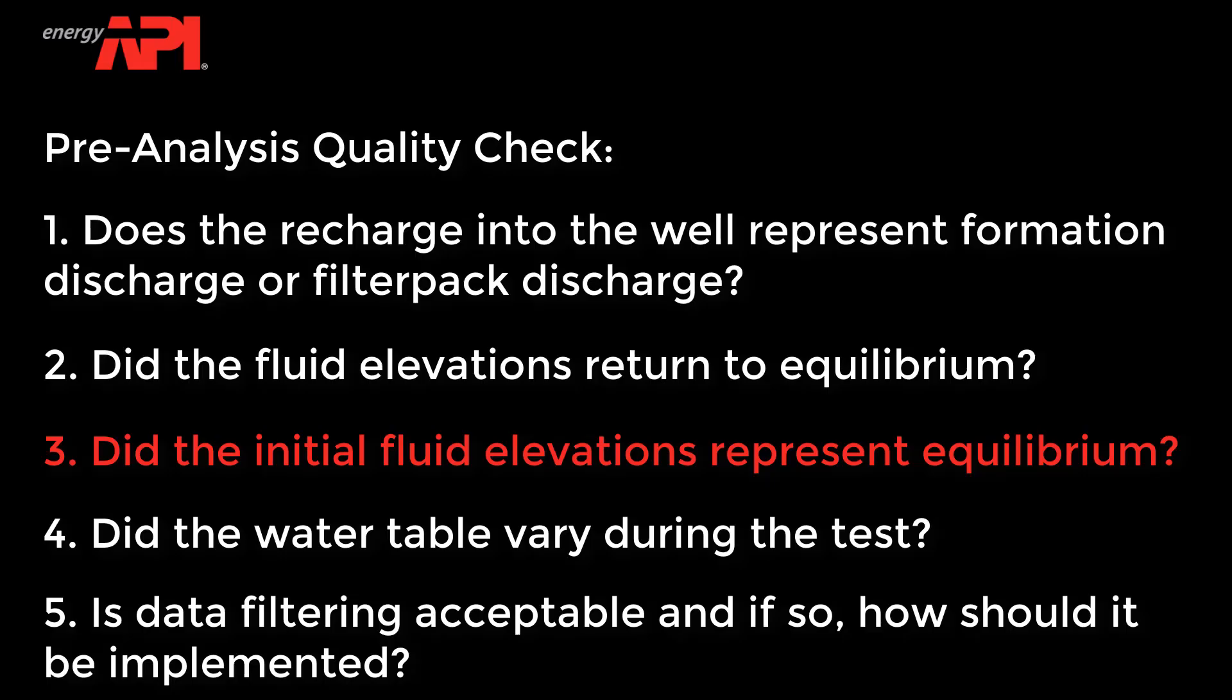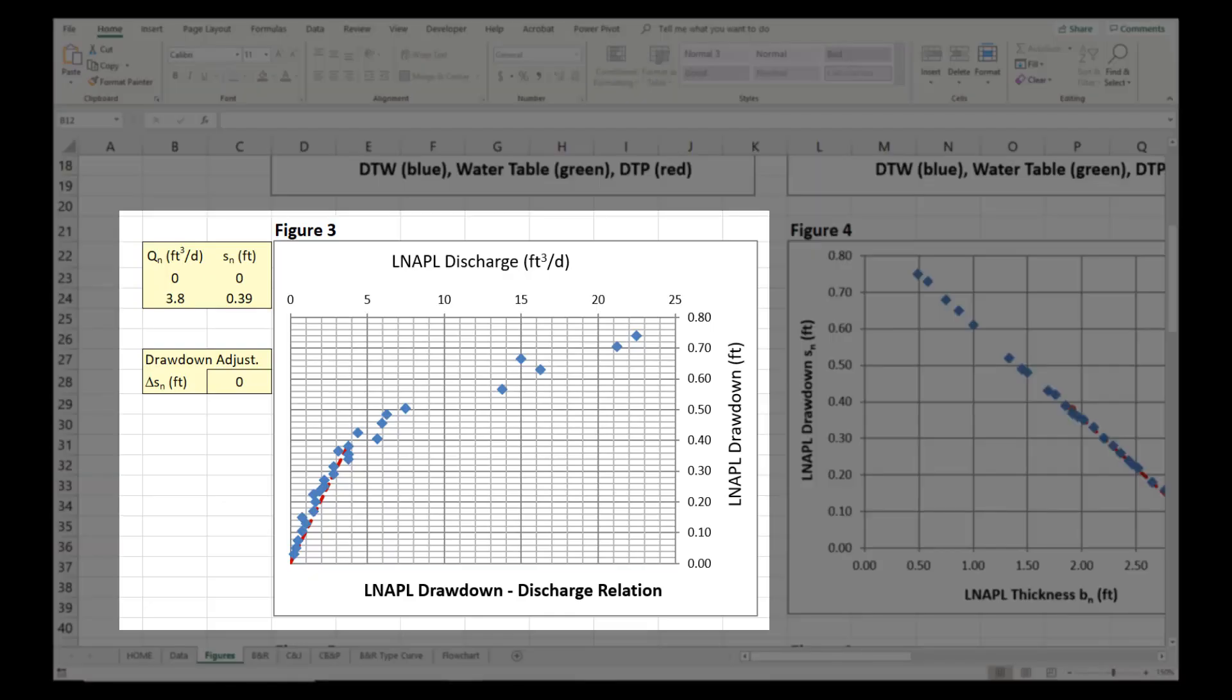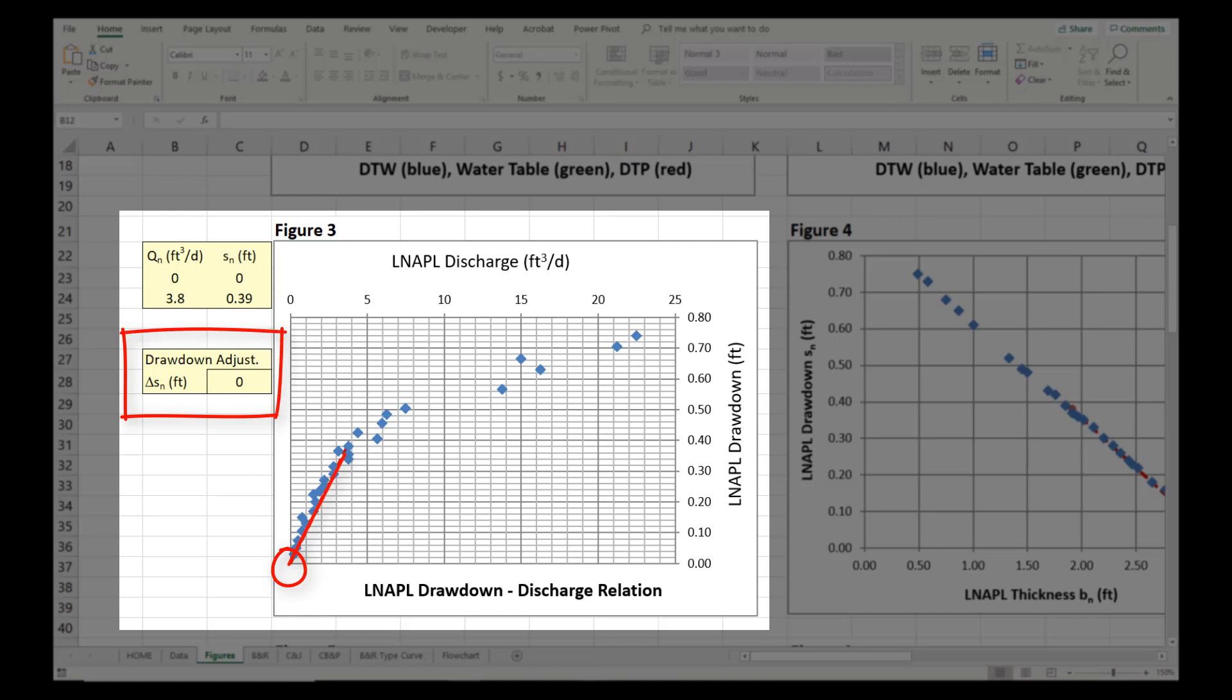Did the initial fluid elevations represent equilibrium? The test was not monitored until full equilibrium at the end of the test to verify that there was no discrepancy between the initial and final fluid elevations. However, the trend line on the DVD, Figure 3, is going through the origin with no drawdown adjustment. Therefore, the initial fluid elevations appear to have represented equilibrium.